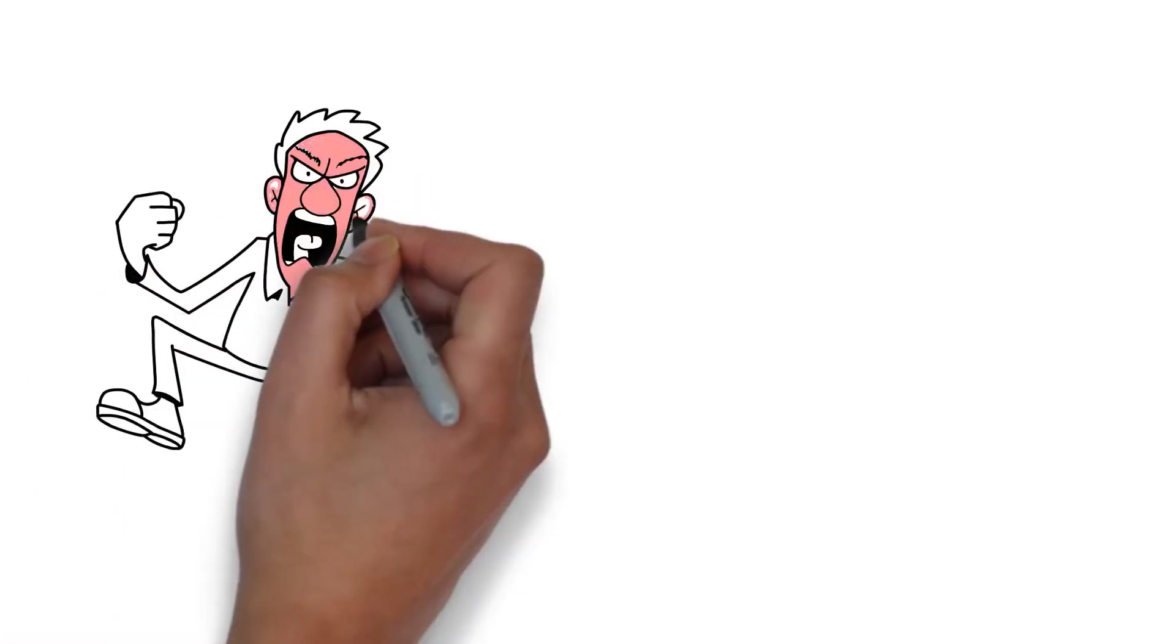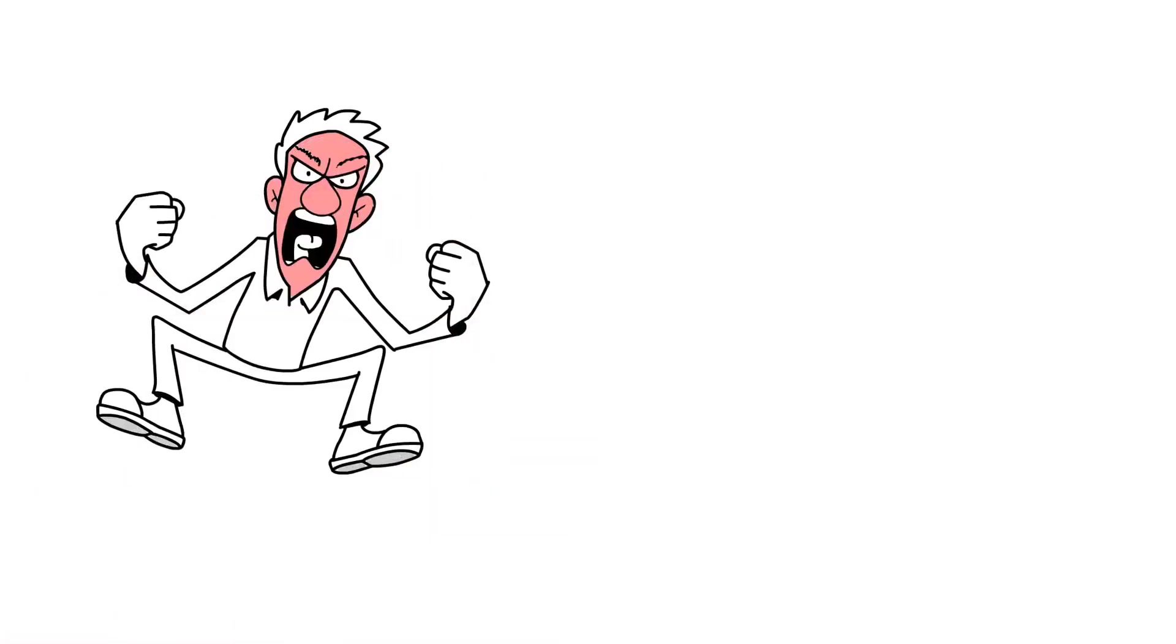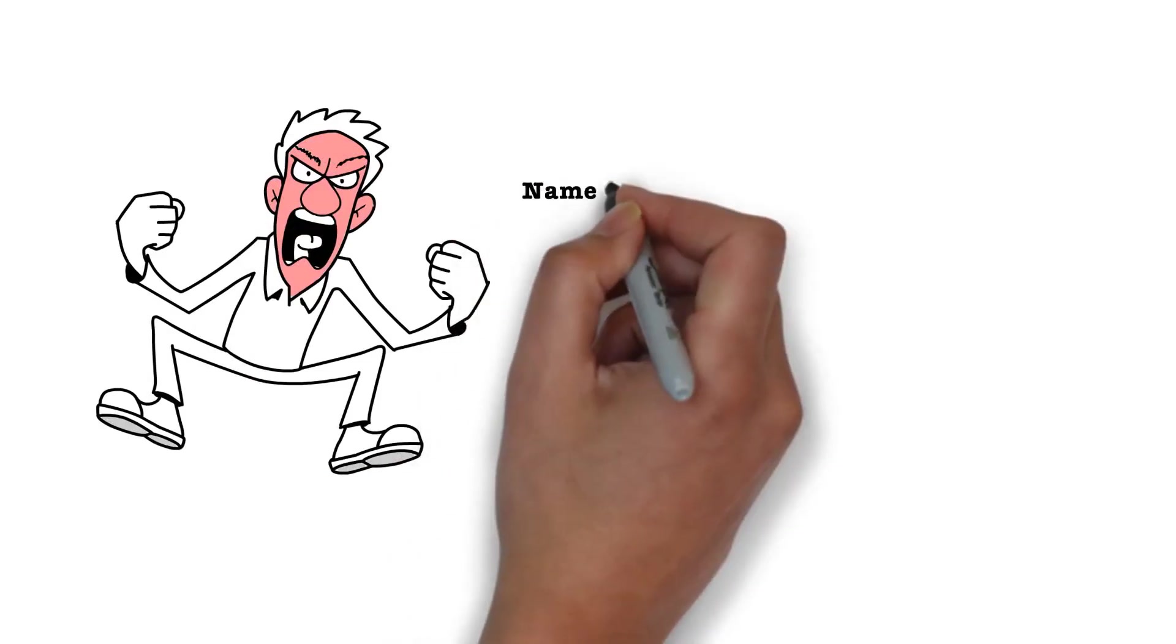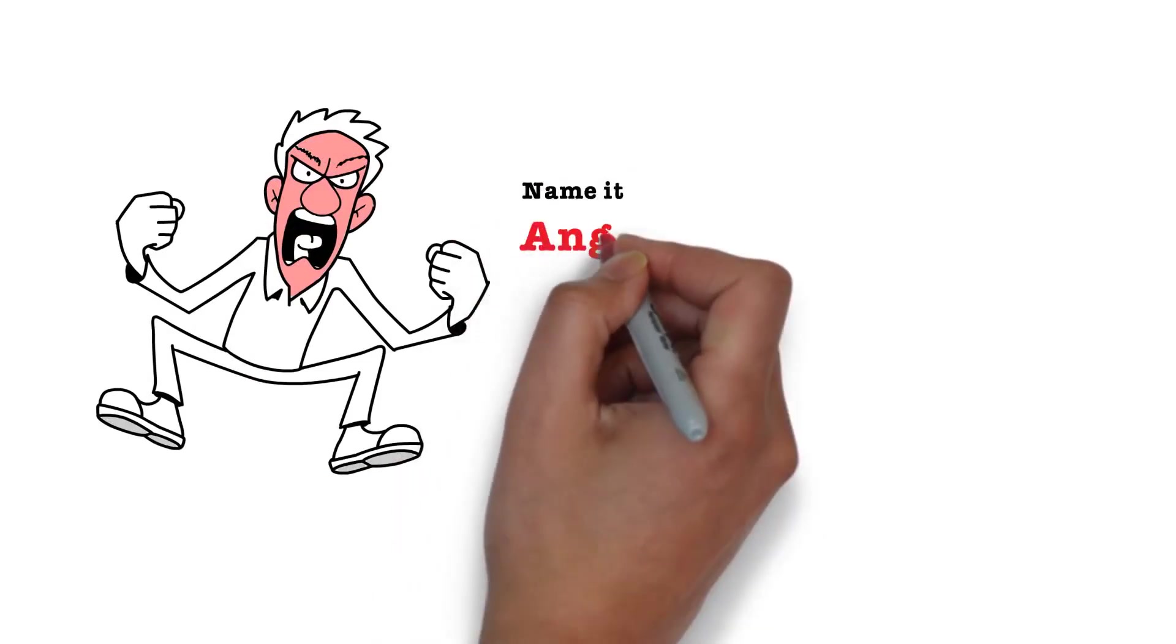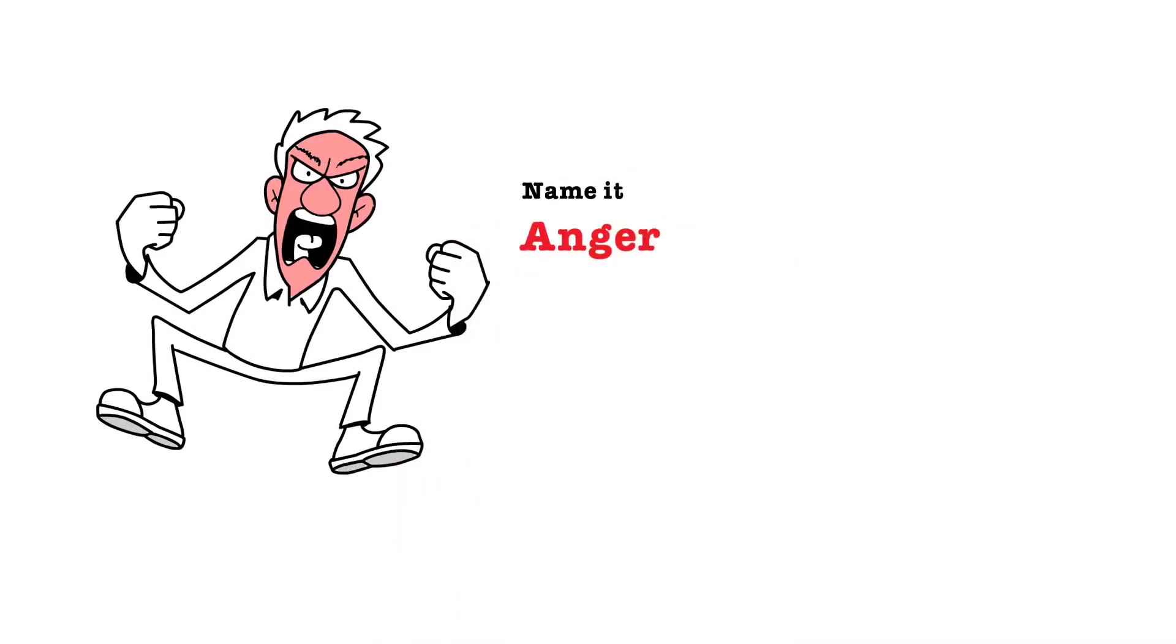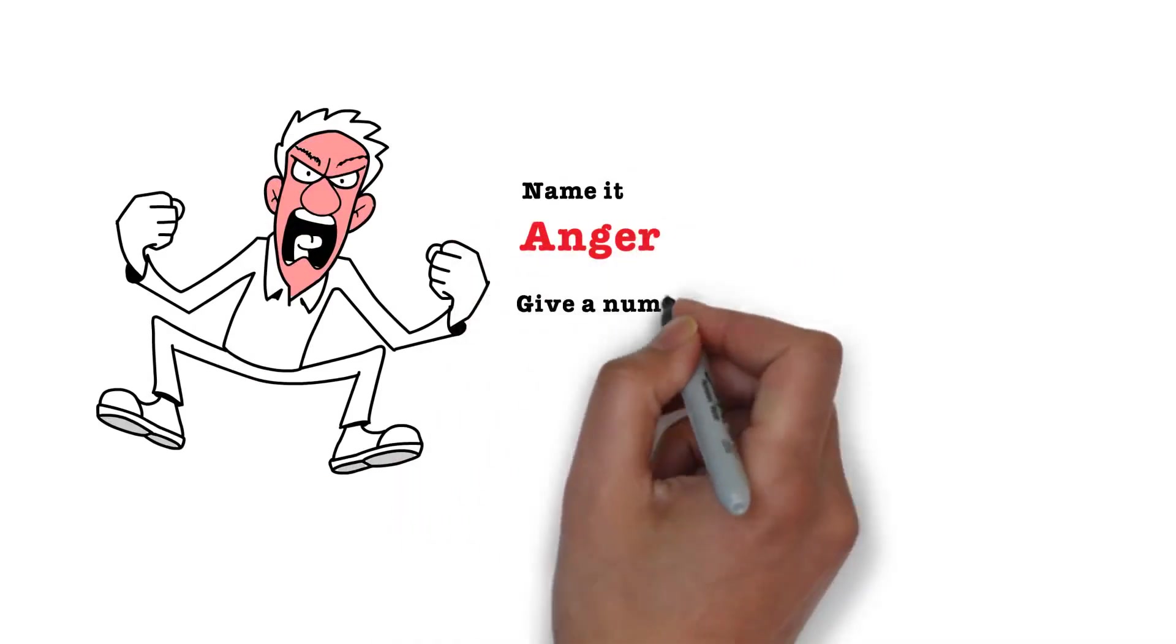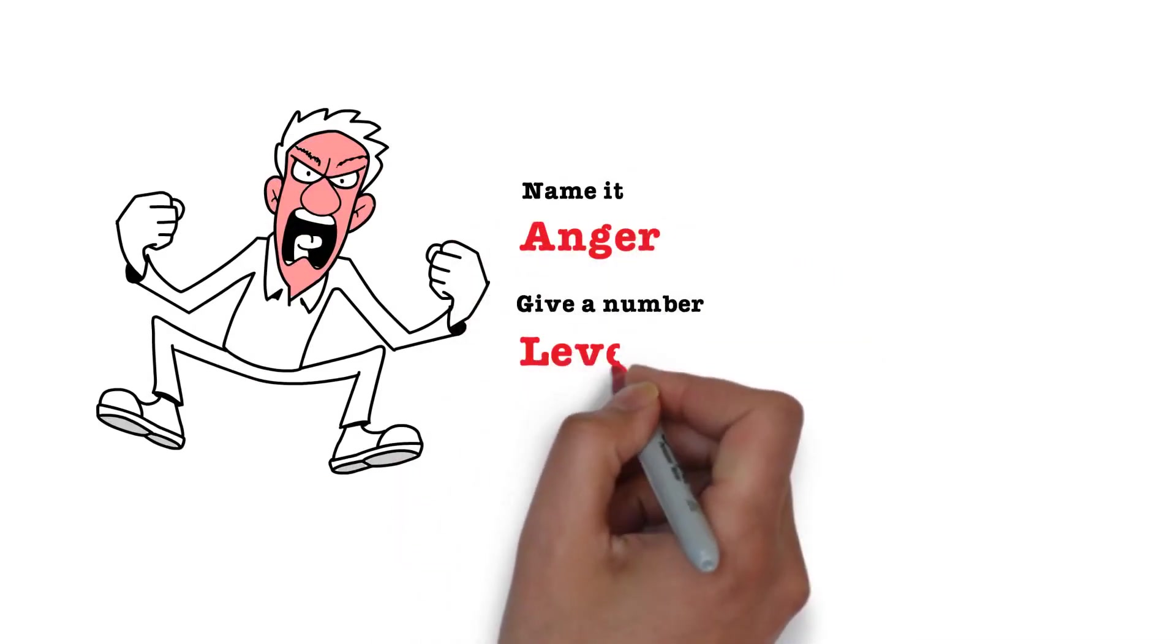Here's what you need to do. Anytime you feel that you're in the middle of challenging emotions, just try to name the emotion you're feeling and give it a number. On a scale of 1 to 10, how intense is this feeling?